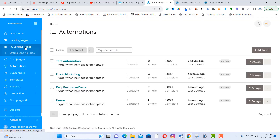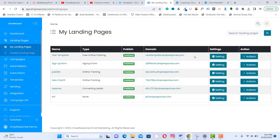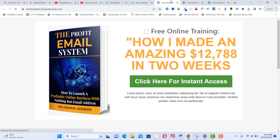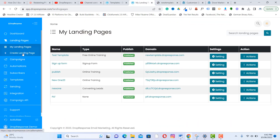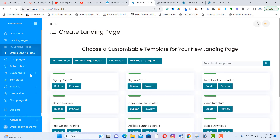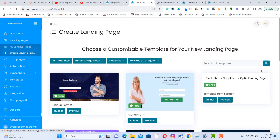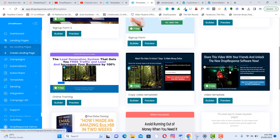The next feature is landing pages, which you can create to generate leads. Here is a landing page I've already created — you can preview it. To create your own landing page, click 'Create Landing Page' and select from the available templates, or start from scratch.